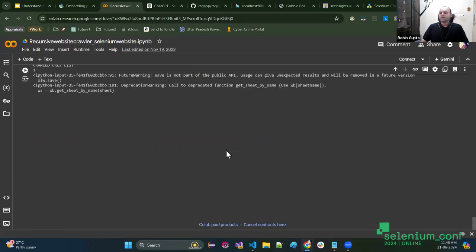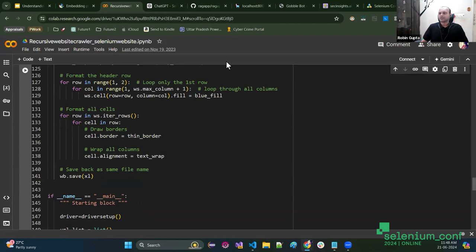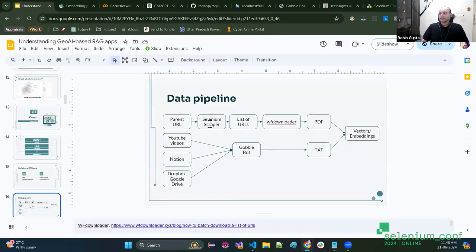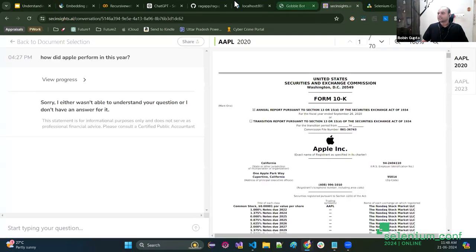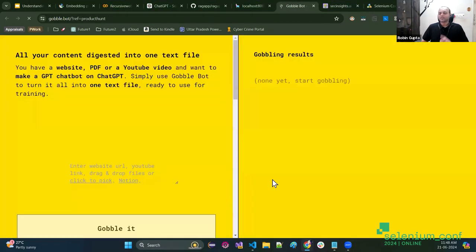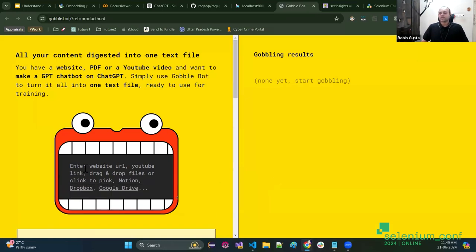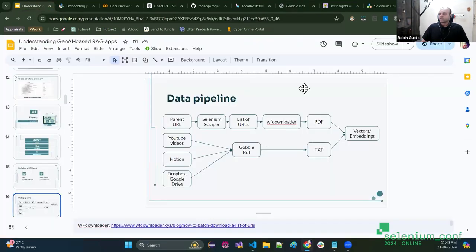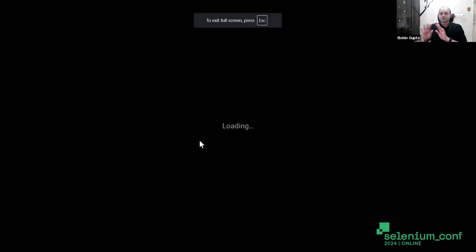This is the Google Colab Python notebook I used to scrape the Selenium URLs, which gives a list of all the links. You can also run the Selenium scraper on Google Colab — it gives you the link of all the URLs in an Excel sheet. WF Downloader is a free tool that can take a list of URLs and give you the PDFs. Gobblebot is also free — it runs compute locally. You can enter website URLs, YouTube links, or drag-and-drop files, and it gives you a text file to use as input for your custom GPT or RAG application. All these resources are in the slides, which will be shared after this session.